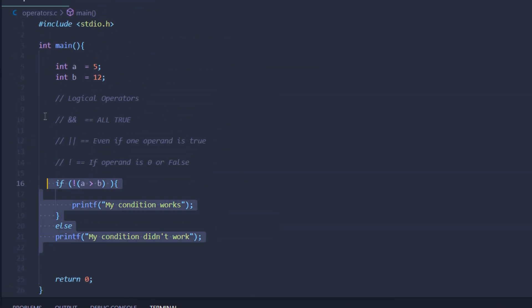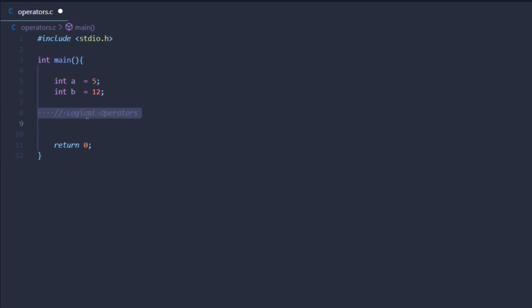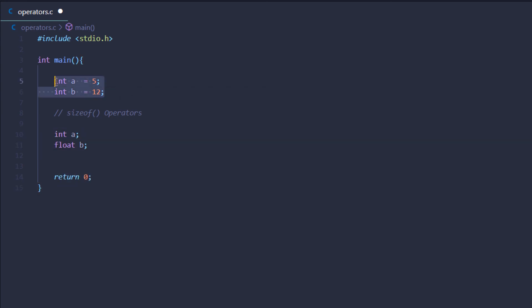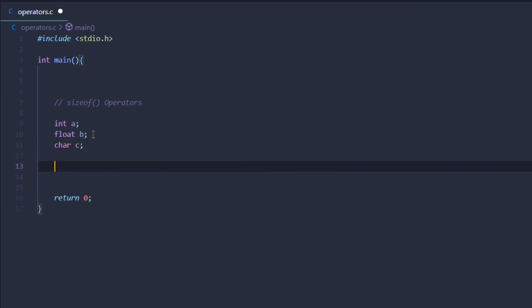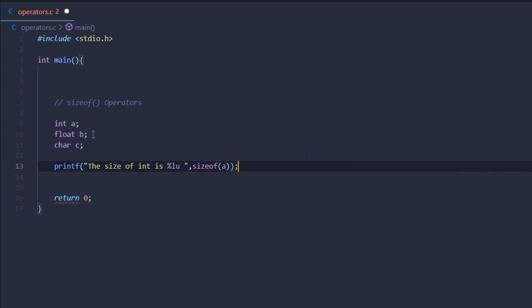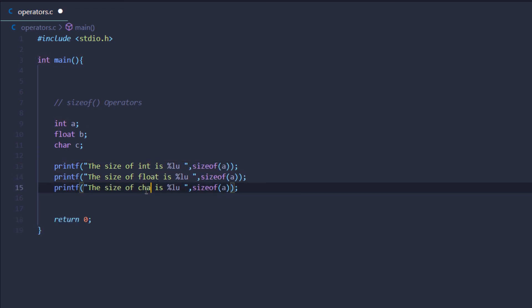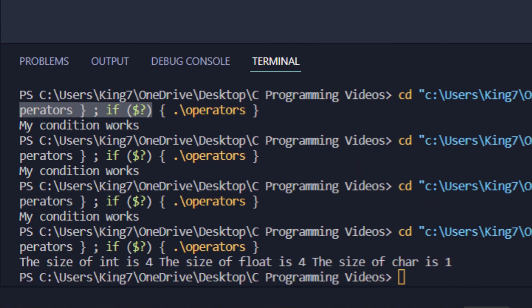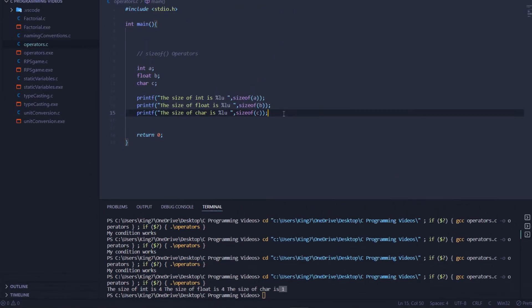Lastly, we have the sizeof operator, which is not one of the traditional operators. If I create an integer, a float, and a character variable, I can use printf with the %lu format specifier — lu is the format specifier for sizeof. Then I use sizeof like a function and pass in each variable. Running the program, it returns the memory allocated to each data type: the size of int is 4 bytes, float is also 4 bytes, and char is 1 byte. Those were the operators in the C programming language.